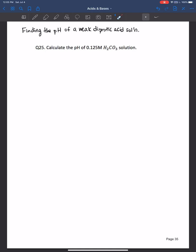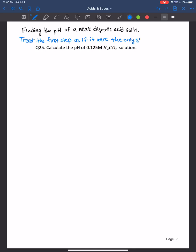In the previous video I discussed polyprotic acids in general and I said that generally speaking you treat the first step as if it were the only step, and there was one exception to the rule which was dilute sulfuric acid, and I worked an example of that in the previous video.